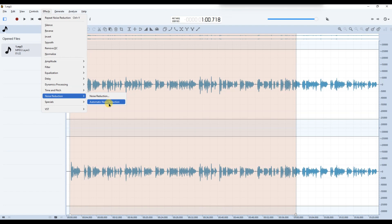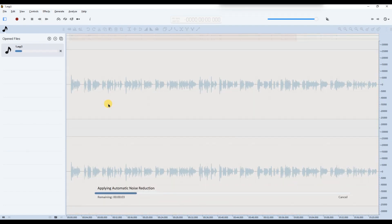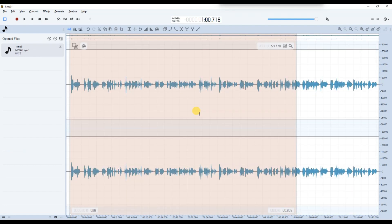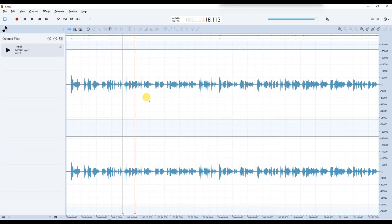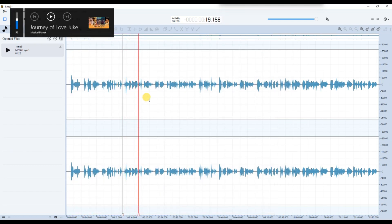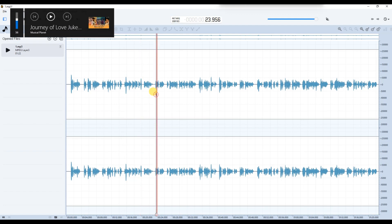Start with Automatic Noise Reduction. This feature instantly analyzes and removes background noise from your entire selection without requiring any manual setup. It's fast and works well when the noise is consistent throughout the file.